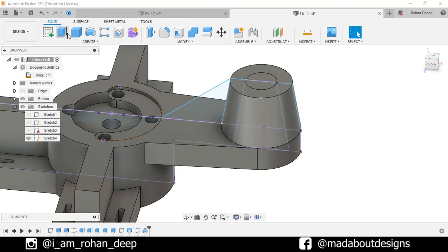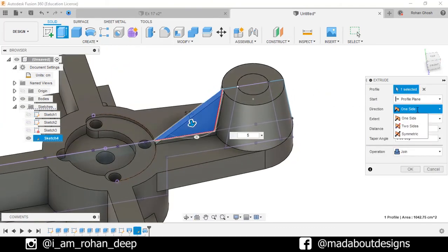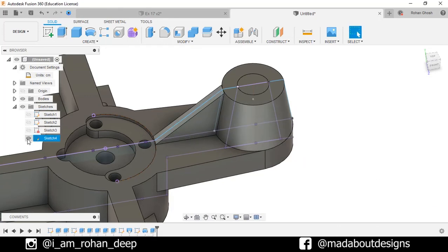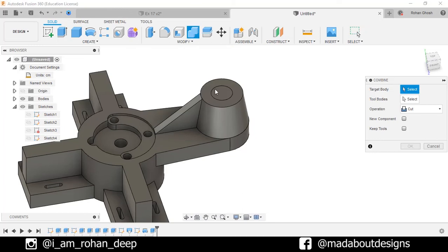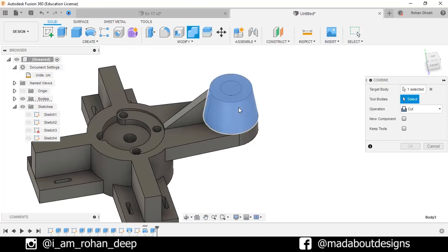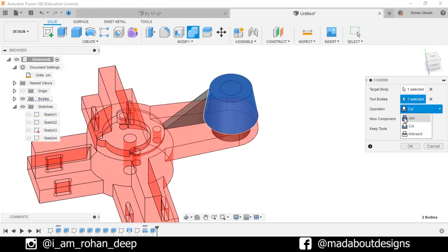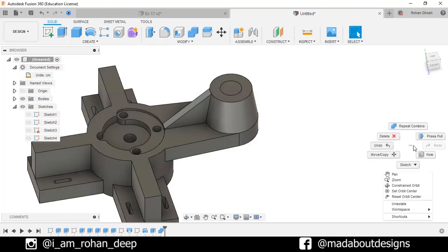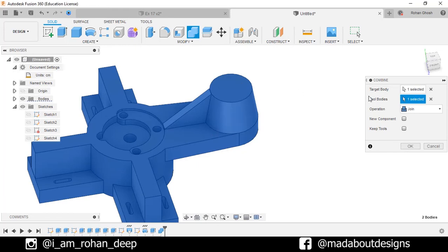Go to Extrude. Select this profile. Extrude distance 5 cm. Direction Symmetric. Operation New Body. Click OK. Hide Sketch 4. Now, go to Combine command. As the target body, select this one. And for the tool body, select this one. Operation Join. Also select this body as the tool. Click OK. Repeat Combine. For the target body select this one, and as the tool body select this one. Operation Cut. Click OK.